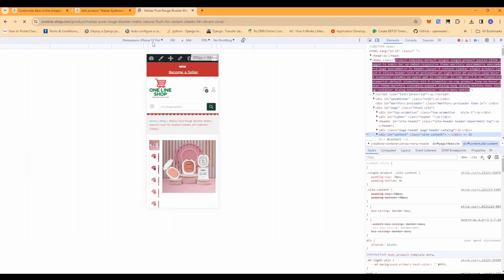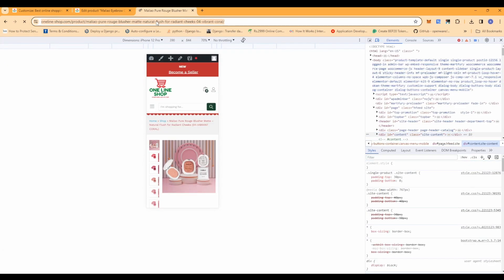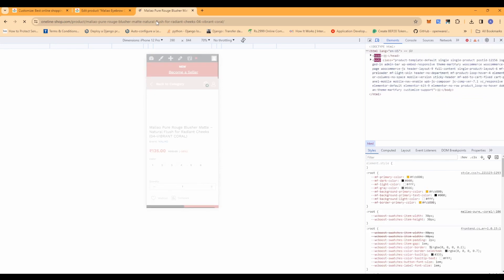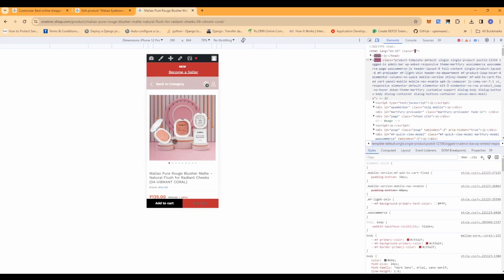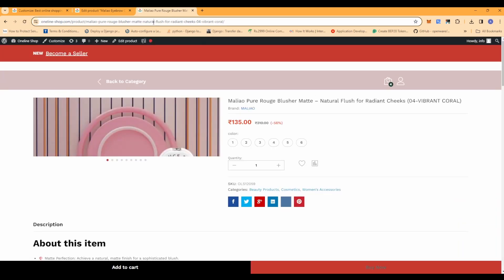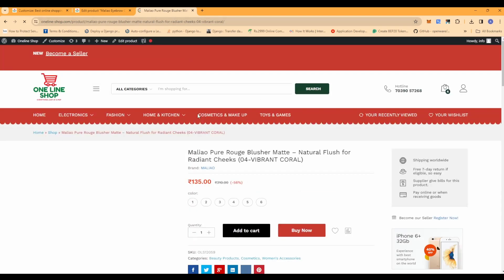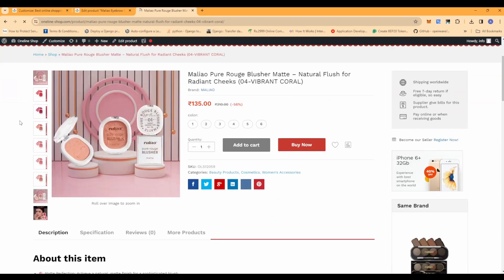Let me also check the mobile version to make sure it is not affected. If I go to mobile version and refresh it, yes, it does not affect the mobile layout. Back to desktop version - it still works. This is how you resolve the issue where WooCommerce product gallery images are not showing.